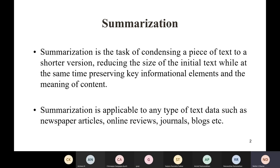Some practical applications of summarization we see in daily life are newspaper articles — from early ages we see printed news with a summary explaining what the article is about. Online reviews also show a single-line summary of what a review is about. The same applies to journals, blogs, and sports. Note that a summary may not just be a single line — for a scientific paper, the whole summary can be an abstract, spanning multiple lines.